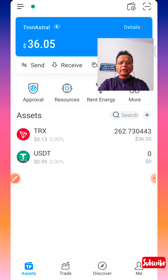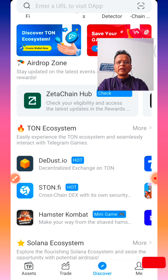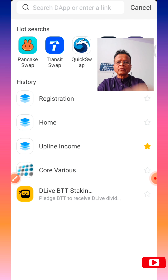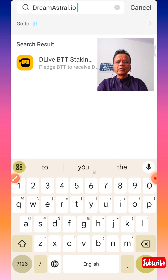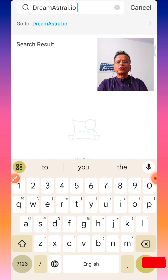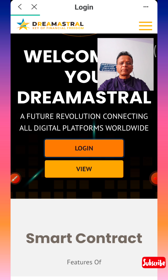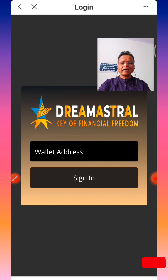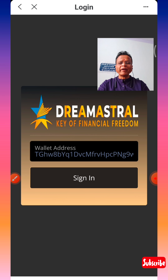To log in again once you have created your account is very easy. Click the Discover button once more, enter dreammaster.io, and it will show the hyperlink 'Go to dreammaster.io.' Click that blue button, then click Login. Your wallet address will take a second or two to populate — wait until it is populated, then click Sign In.